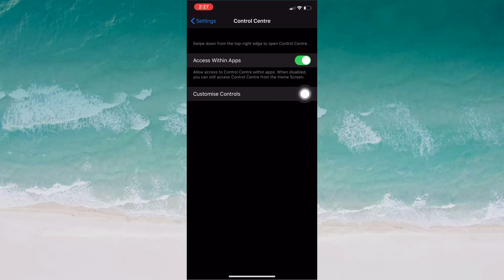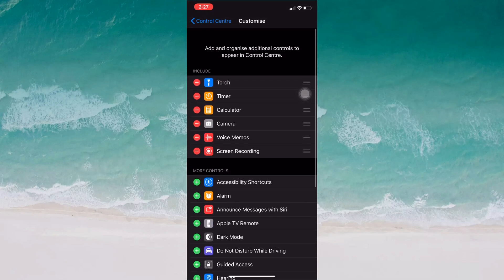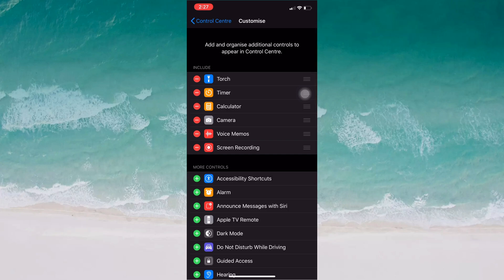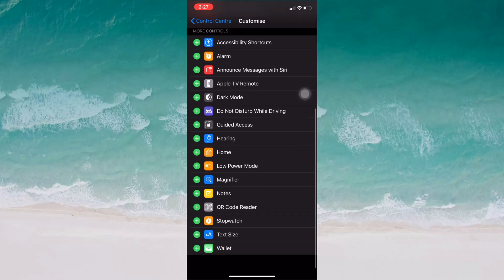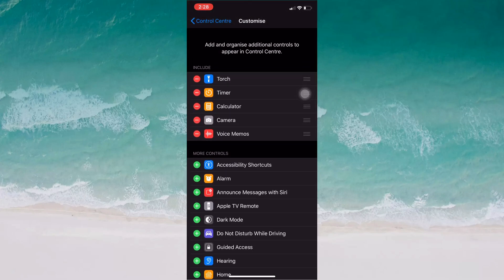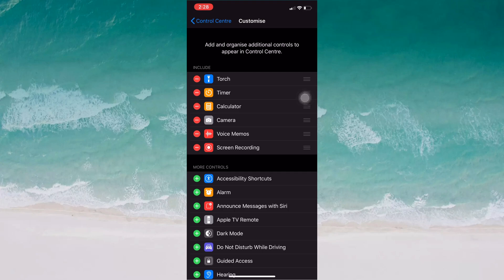I already have screen recording added to my Control Center, so I don't need to add it again. But when you scroll down in Customize Controls, you will see Screen Recording with a plus button. Just tap the plus button and it will appear in your Control Center.